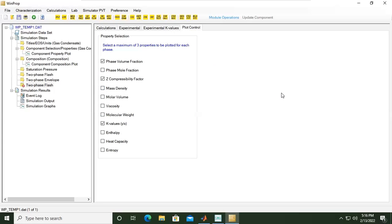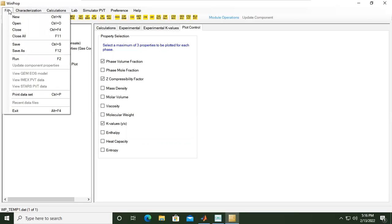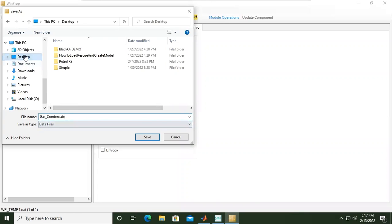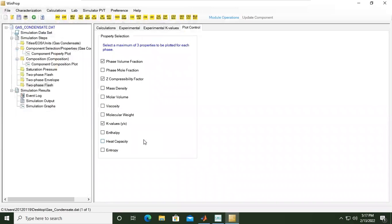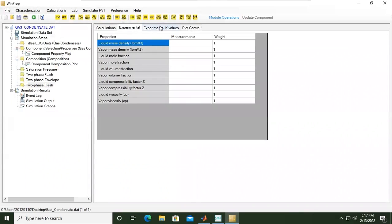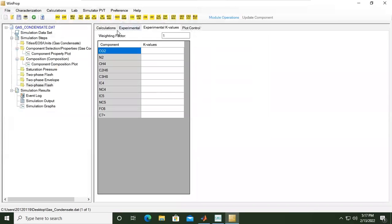At this point we can save this exercise. We will select save as, for example this one I want to call this one gas condensate. I will save it at my desktop, click save, so far so good.